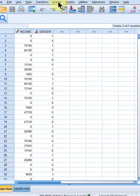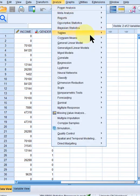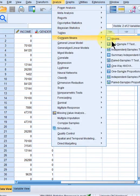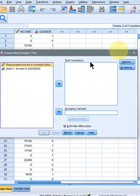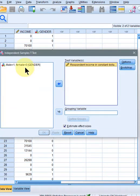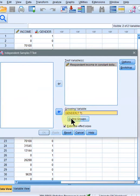Now let's run the procedure. Go to Analyze, go to Compare Means, Independent Samples T-Test, and move our income variable to test variable, gender to grouping variable.